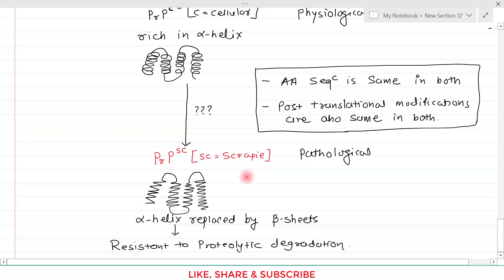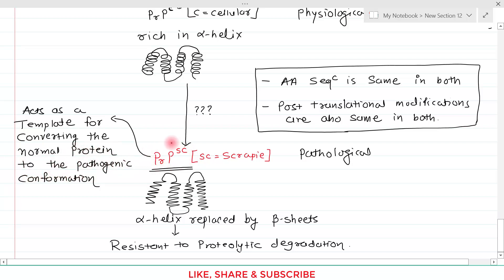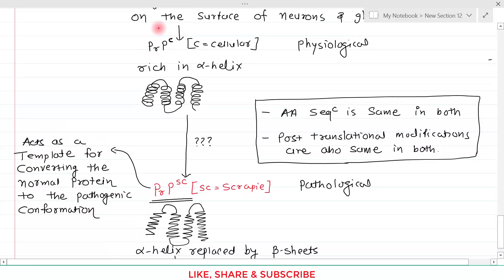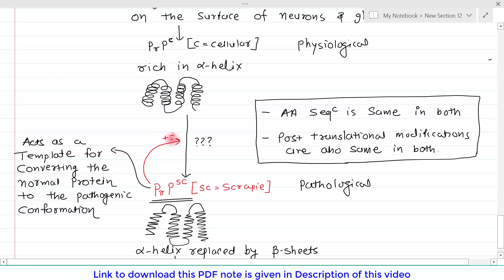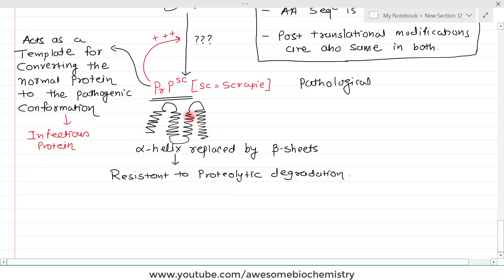PrP-SC acts as a template for converting normal protein to the pathological conformation. When one PrP-SC comes into contact with normal physiological PrP-C, the physiological PrP-C immediately converts to the pathological variety — this is how a chain reaction starts. It acts as a template for misfolding normal physiological protein. This process is so fast that the disease is invariably fatal and develops very quickly. Prion protein can also be considered infectious because if this misfolded pathological variety is transferred to another person, that person can also develop prion disease.